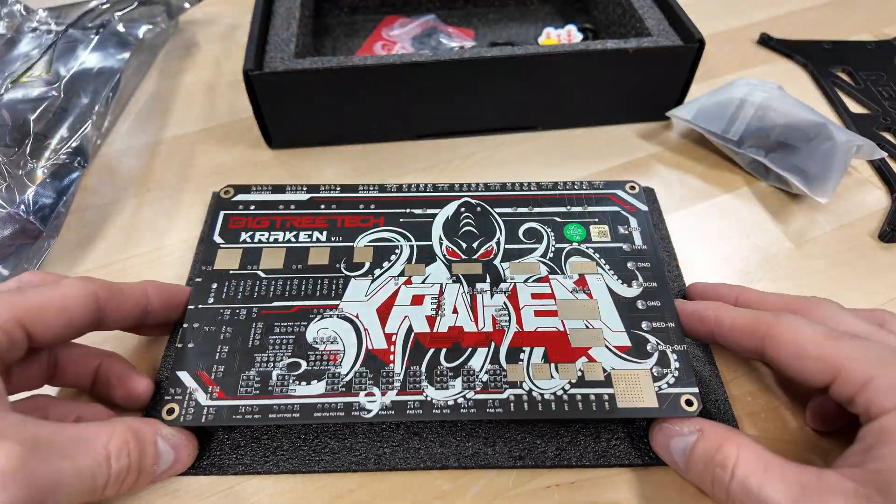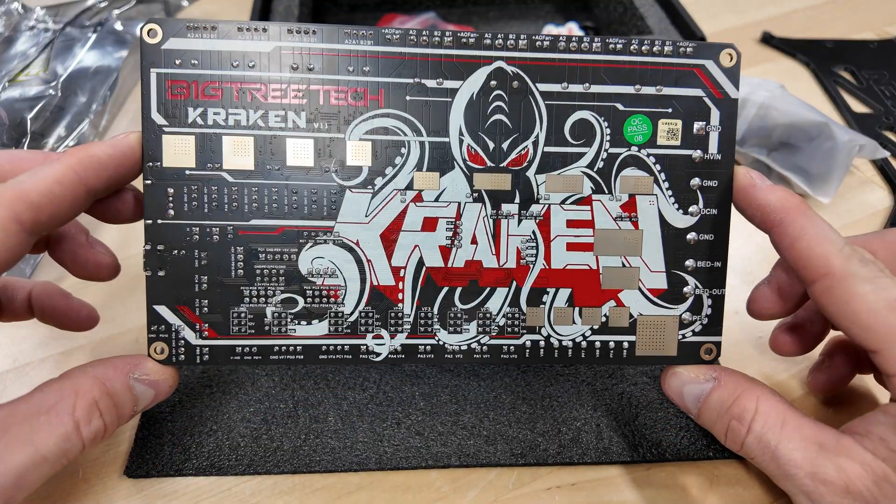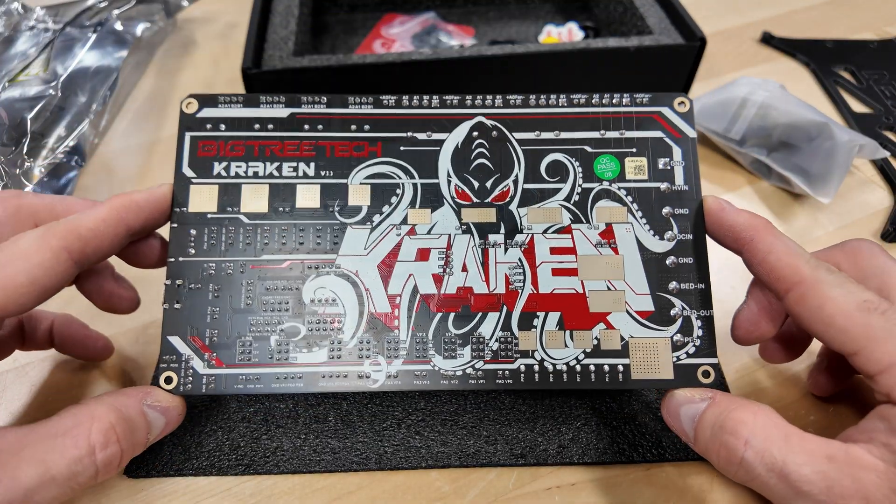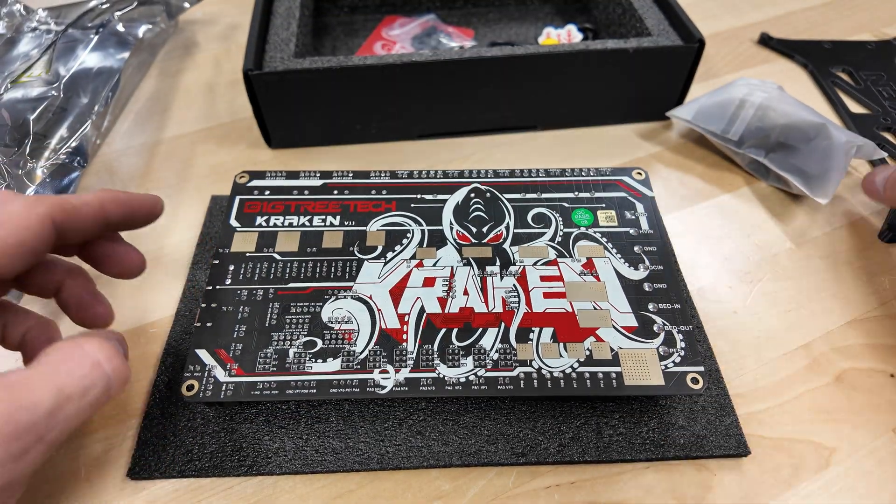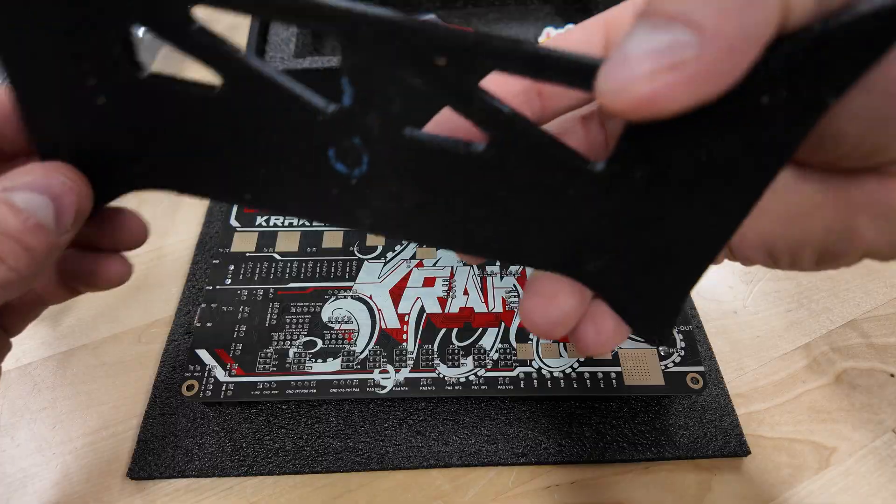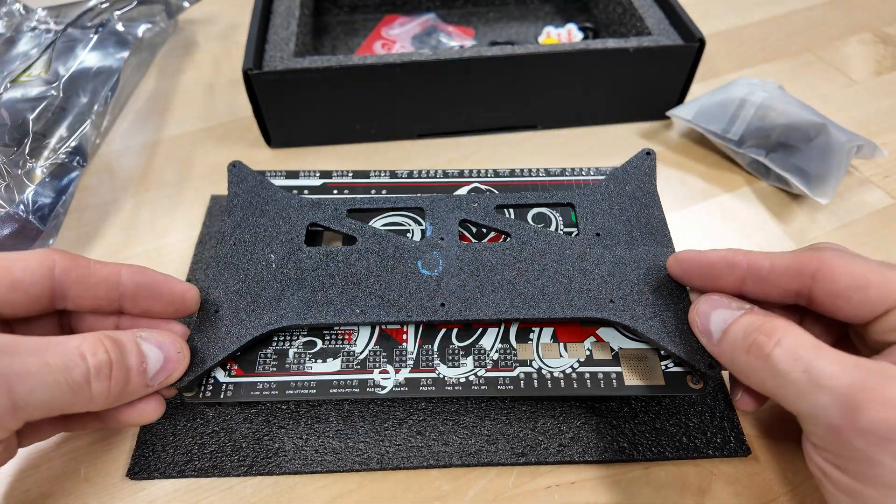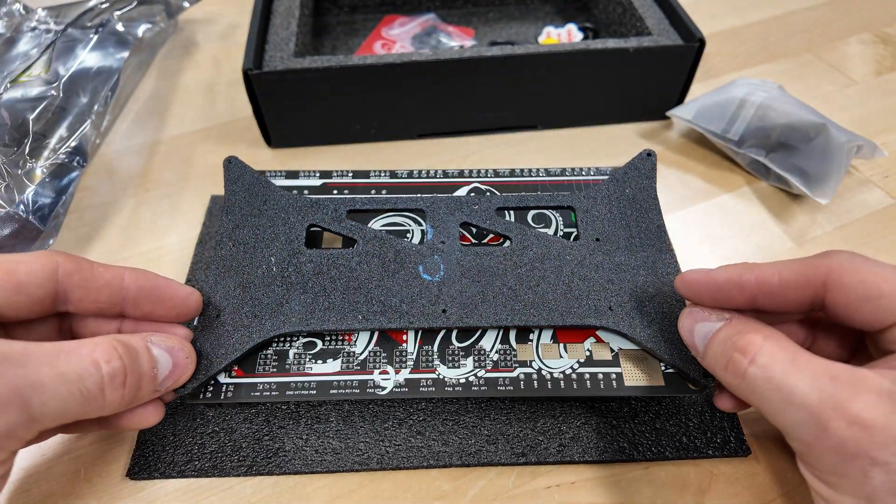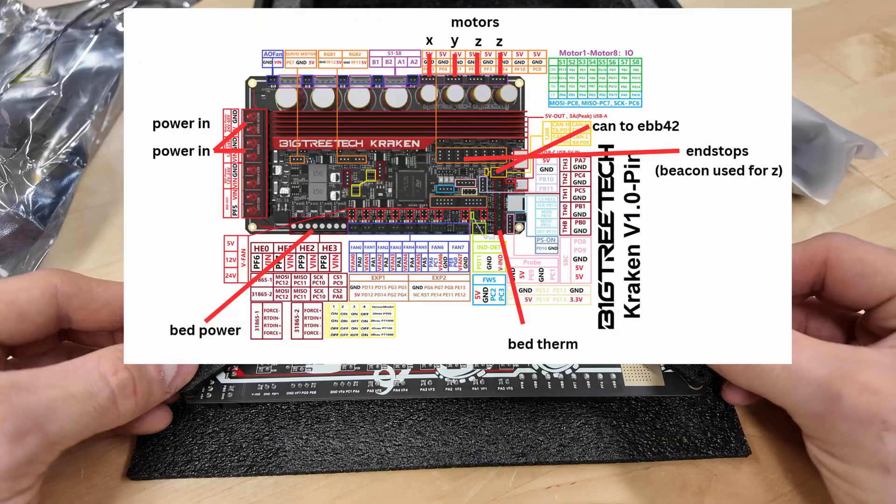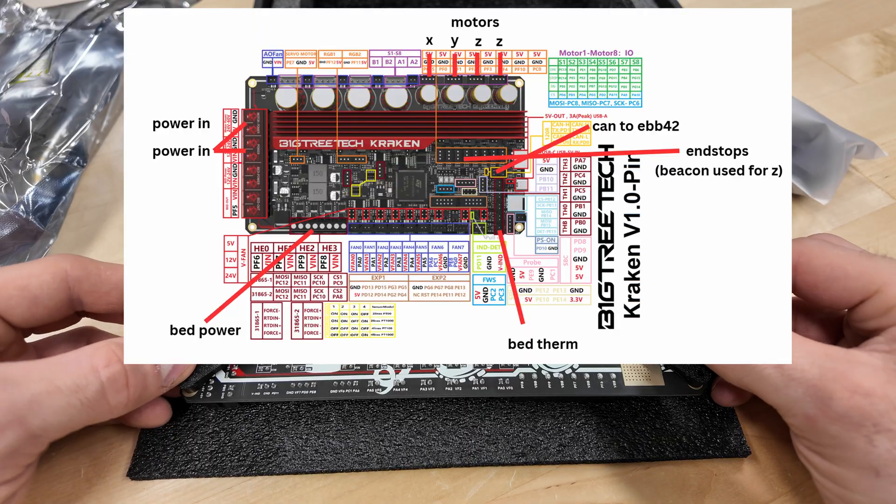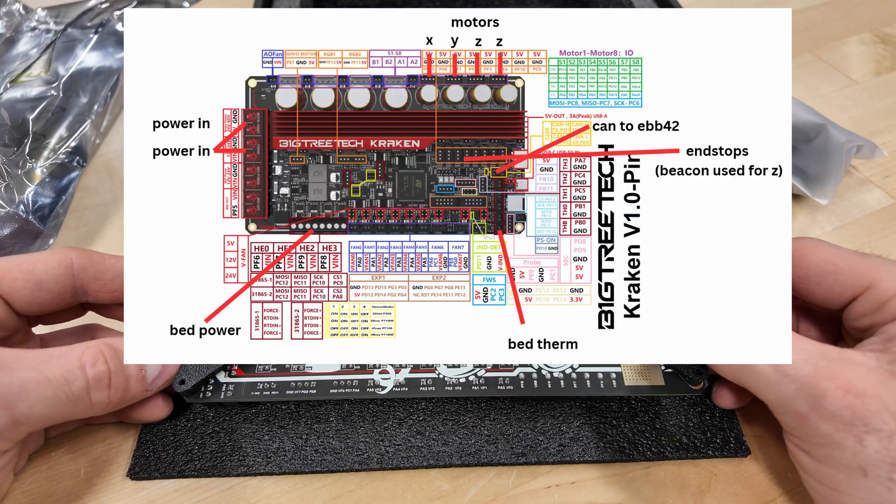Next, attach the Kraken to the mount. I have a slimmed down version on my Maker World that fits in between the different standoffs in the electronics bay, and I just held it down with double-sided 3M tape. You can refer to this general wiring setup, although your mileage may vary.